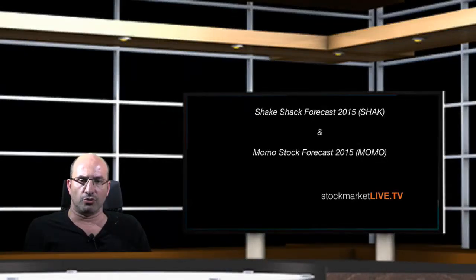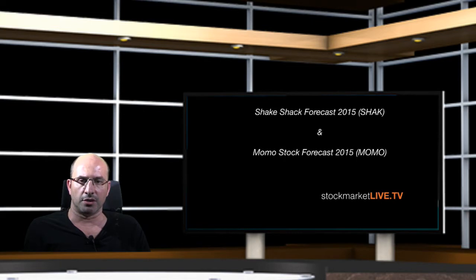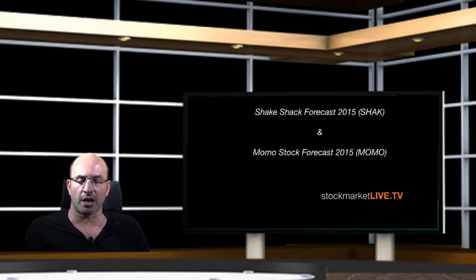Hi, today we are going to discuss live the stock forecast for this important American company, Shake Shack.